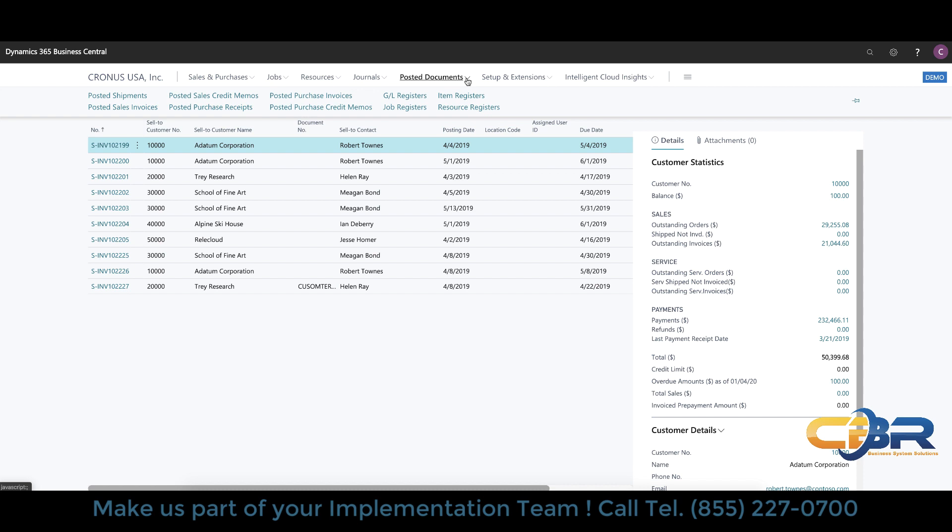So under the posted documents section you can look at shipments and sales invoices and the number of registers that are either GL specific, item specific, resource specific, or job specific as you can see here. Quite powerful and really all the reporting in the world can be triggered off that. Of course, the Business Central works with Power BI.